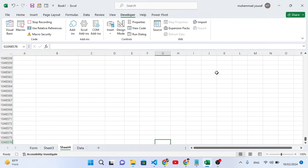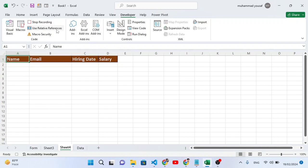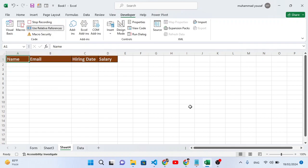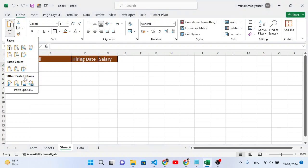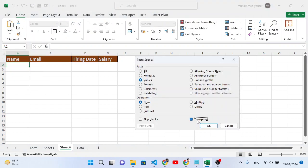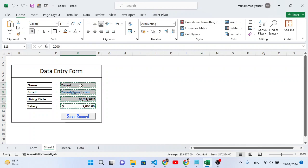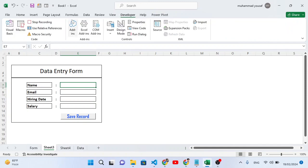Press Ctrl+Down, then Ctrl+Left, then Ctrl+Up to navigate the table. In the Developer tab, enable 'Use Relative References'. Then press the Down Arrow key (without Ctrl) to move one row down. Uncheck relative references. Now paste: go to Home, Paste Special, select Values and Transpose, then press OK. The record is inserted. Go back to Sheet 3 and delete the values from the input cells, then select the first cell. Stop the macro recording.